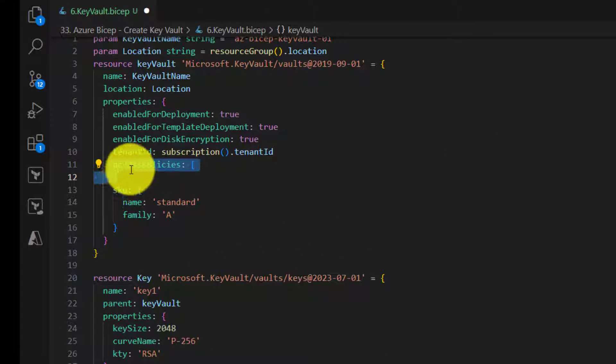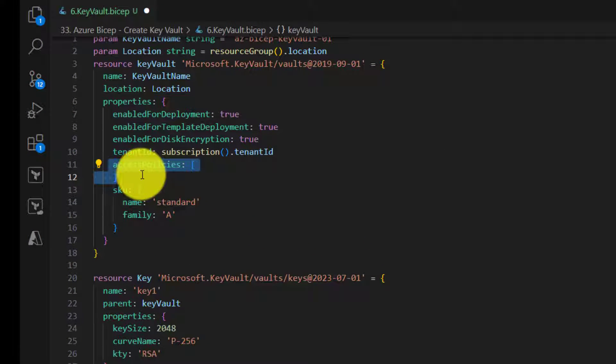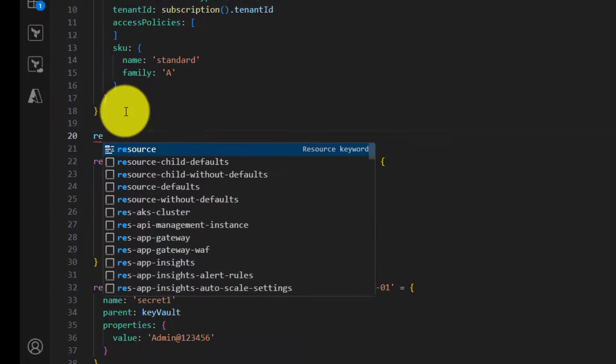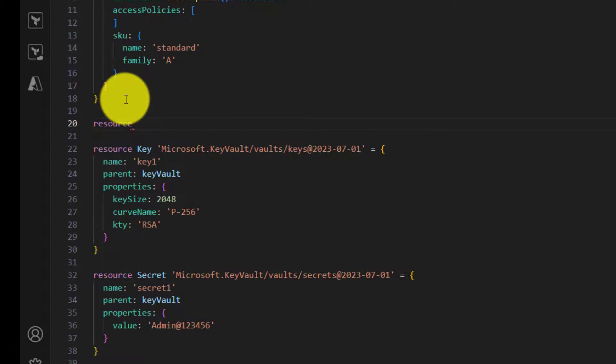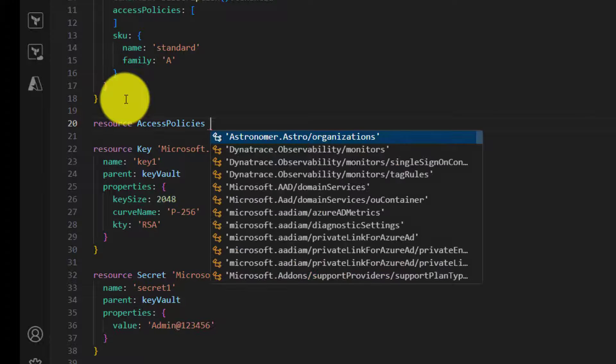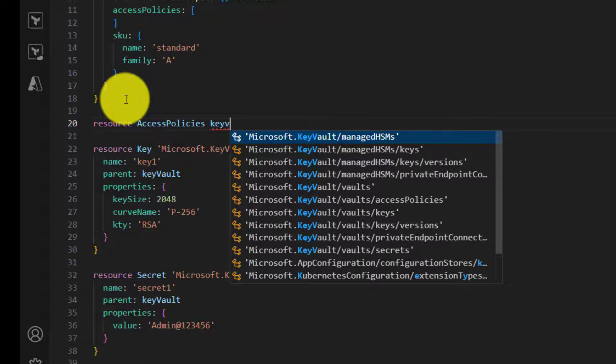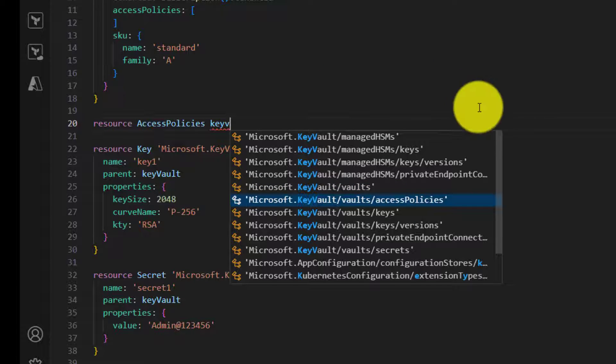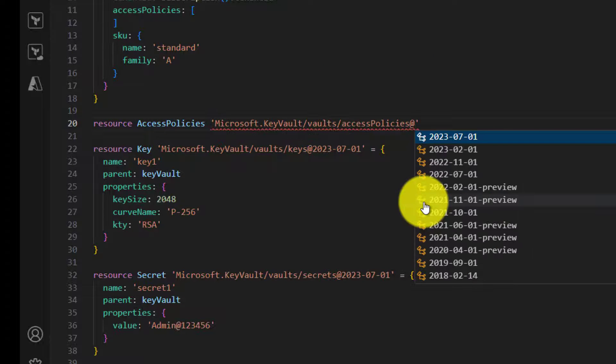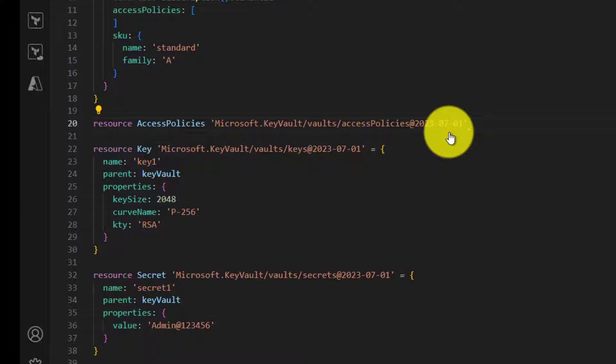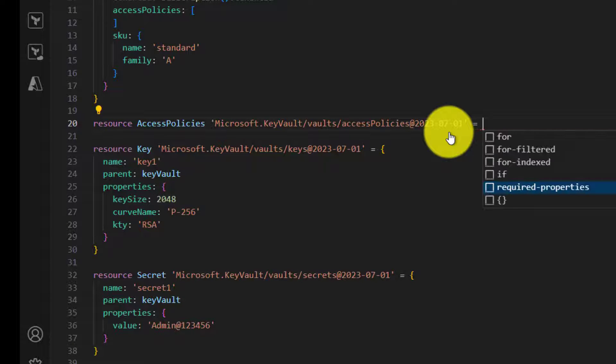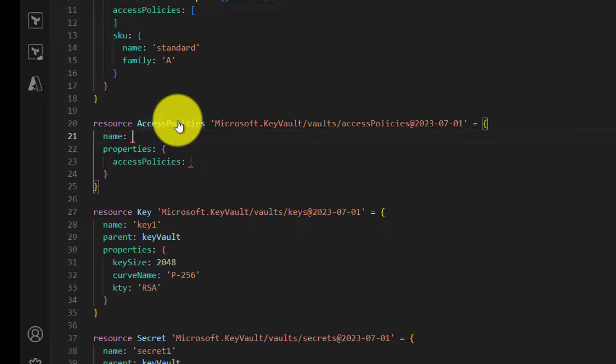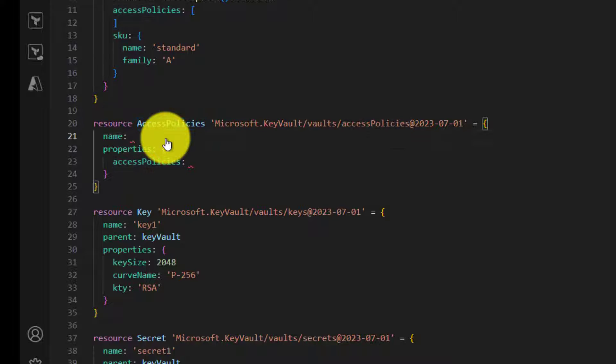So now the way we are going to add access policy is by adding a new resource block specific to access policies, exactly similar to how we have added keys and secrets. Search for key vault and then here you go, choose the access policies resource type and then choose the latest API. Then provide a name here. The name is a little different for access policies. We are going to add access policies to key vault.